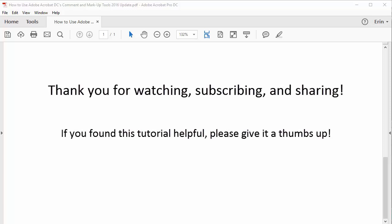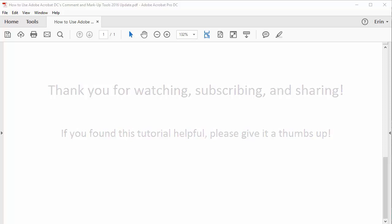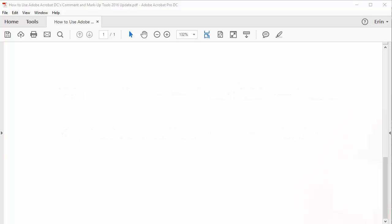Thank you for watching. If you'd like to see this tutorial in written format, please visit my corresponding blog post linked below. Feel free to leave me a comment if you have a question about Adobe Acrobat or Microsoft Word that you'd like me to address in a future video. And please subscribe for more tutorials on writing, editing, and document software.